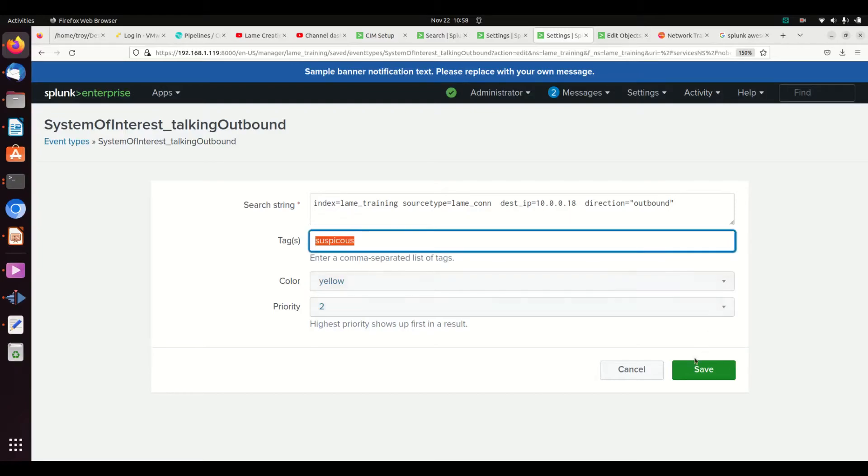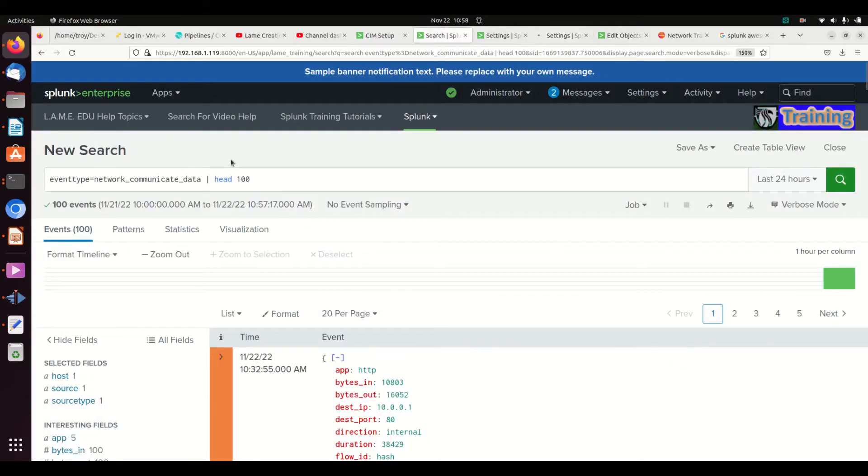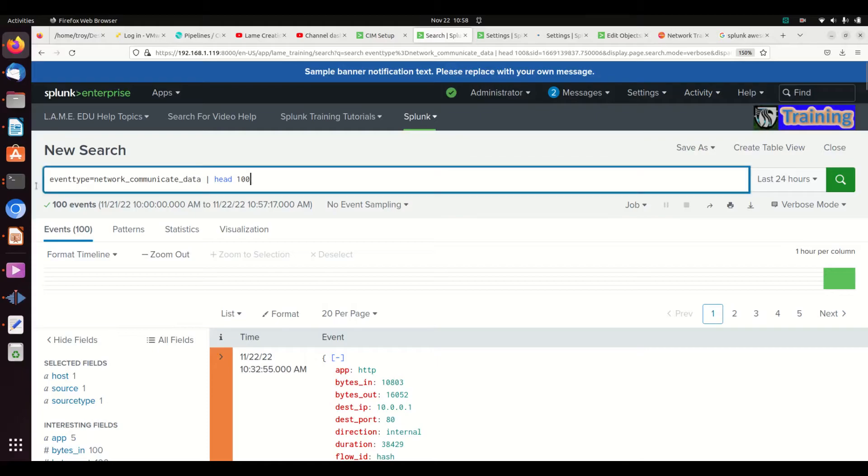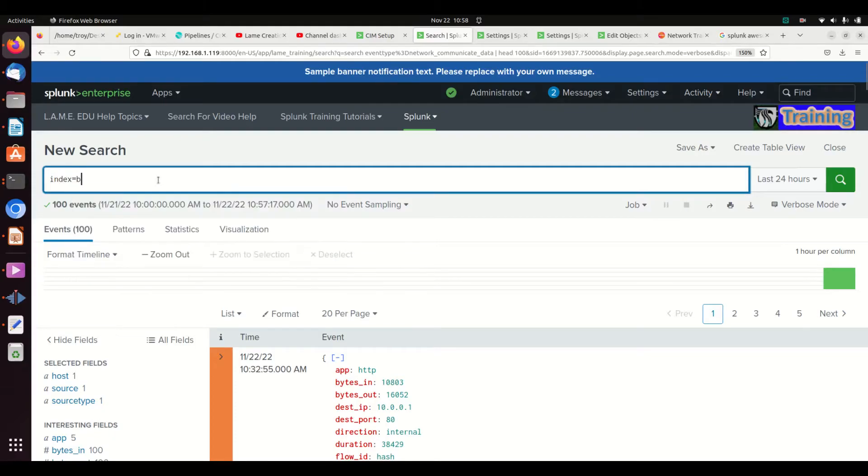So I'm going to come out here and just go... index equals... tag equals...